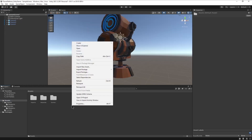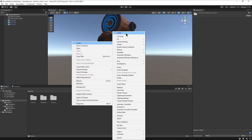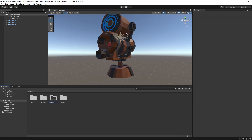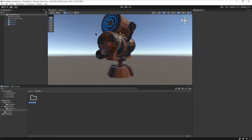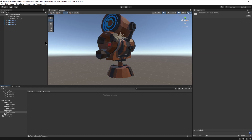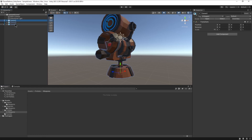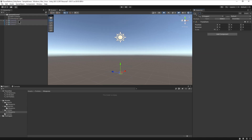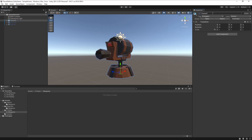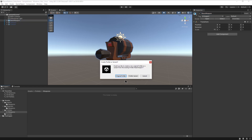Before we go into the coding aspect, we need to transform our weapons with the new materials into prefabs. In our assets folder, we'll create a new folder called Prefabs, and then another one called Weapons. You can modify the names before dragging the new weapons into the folder. Each prefab will be a new variant.